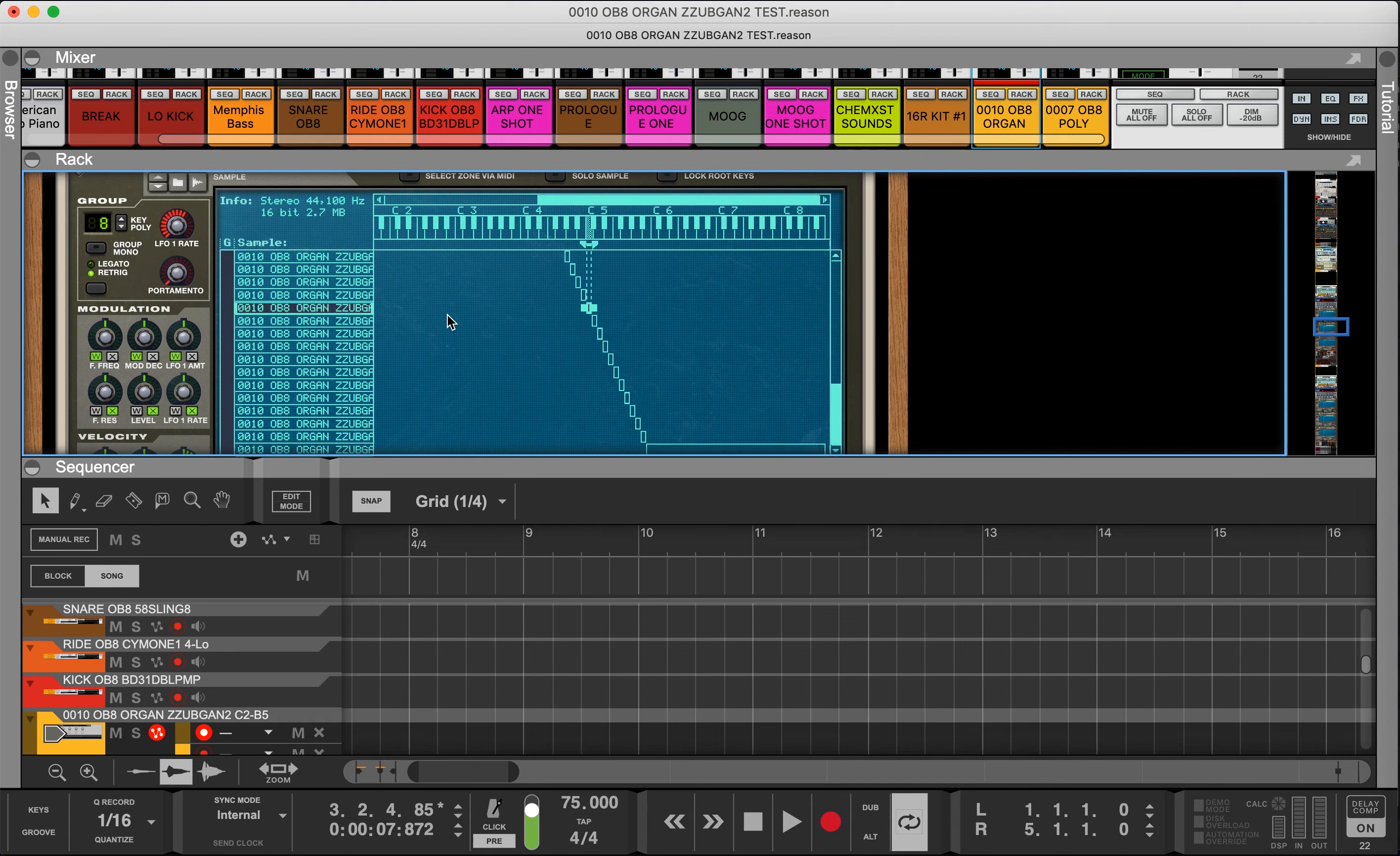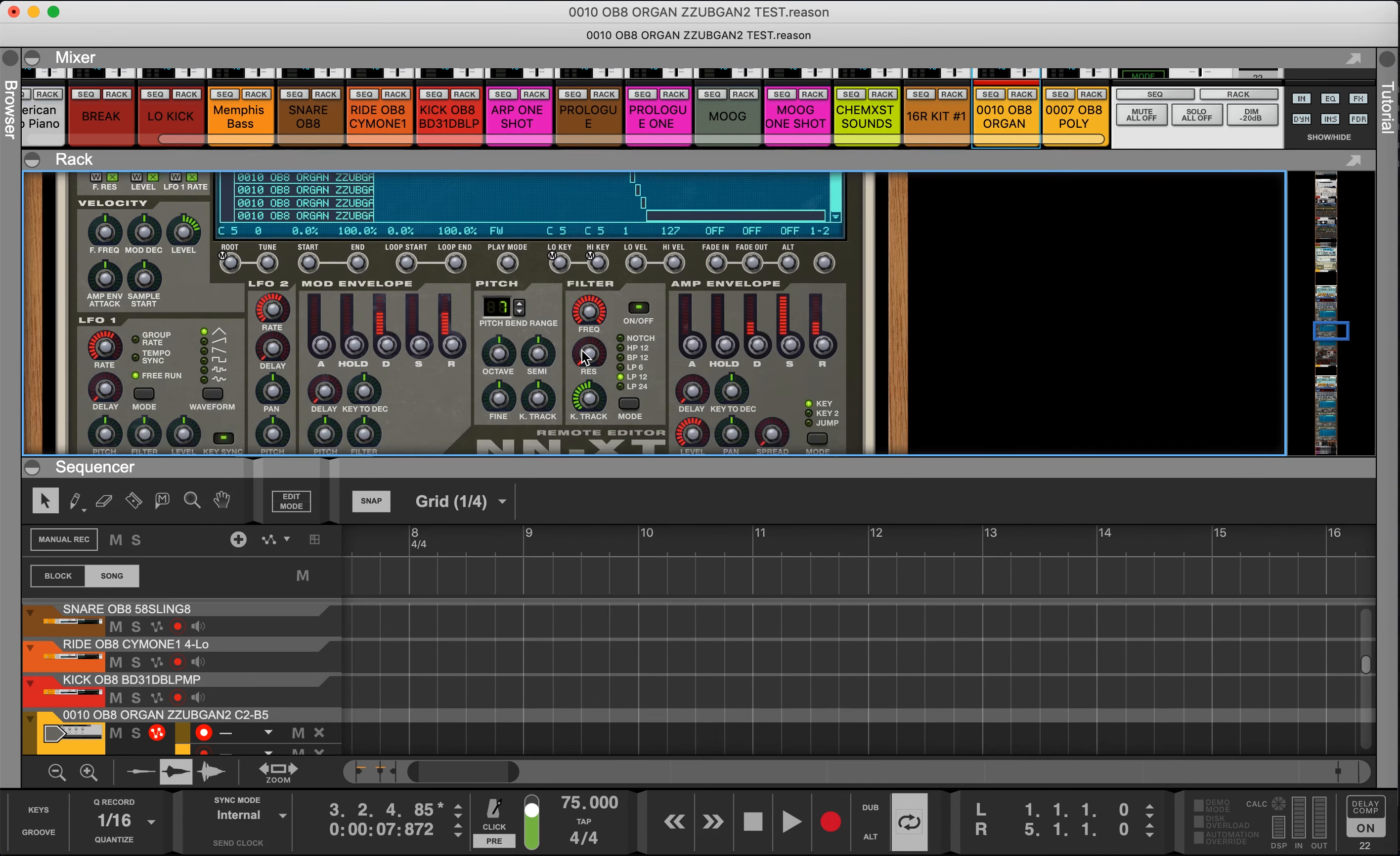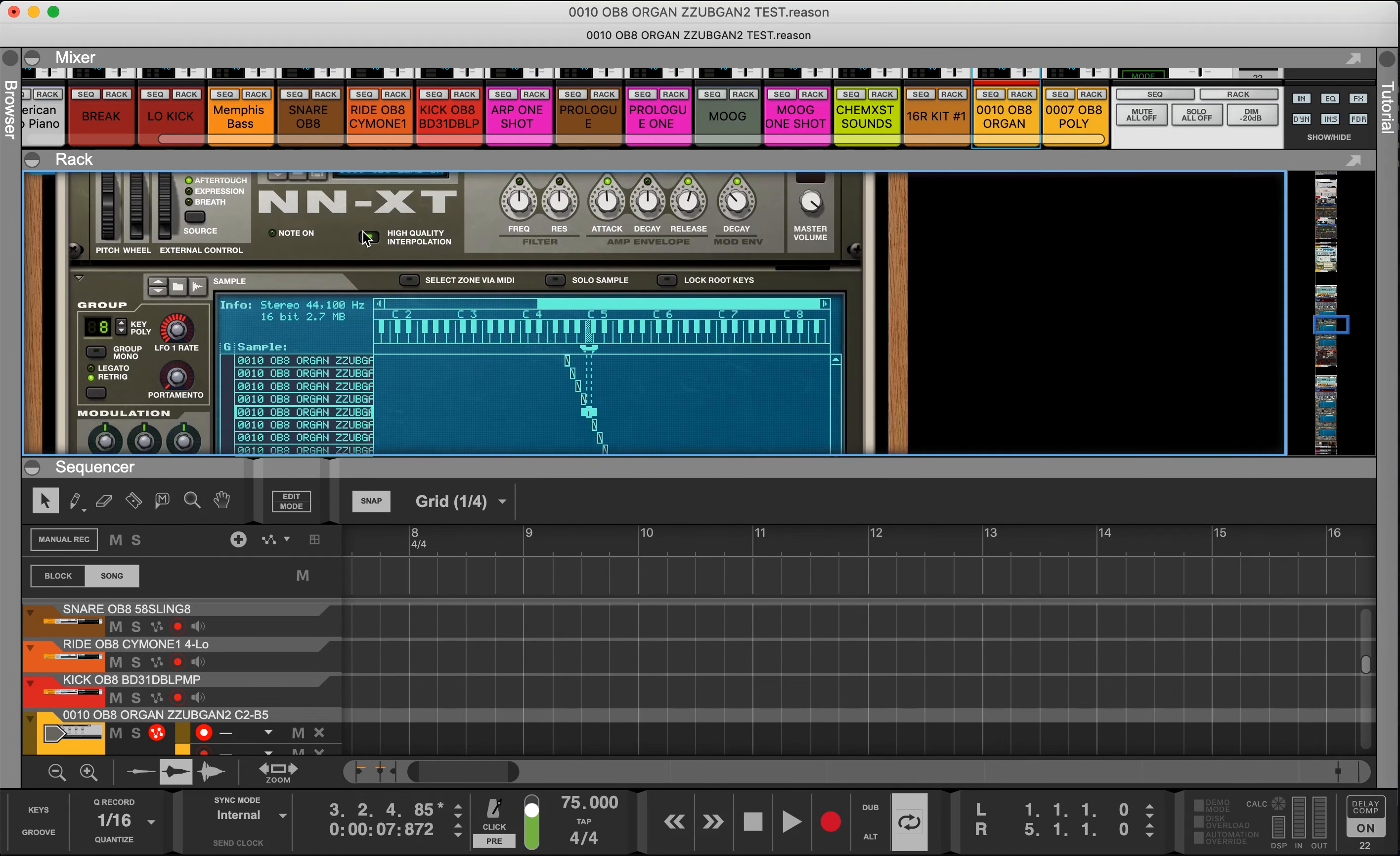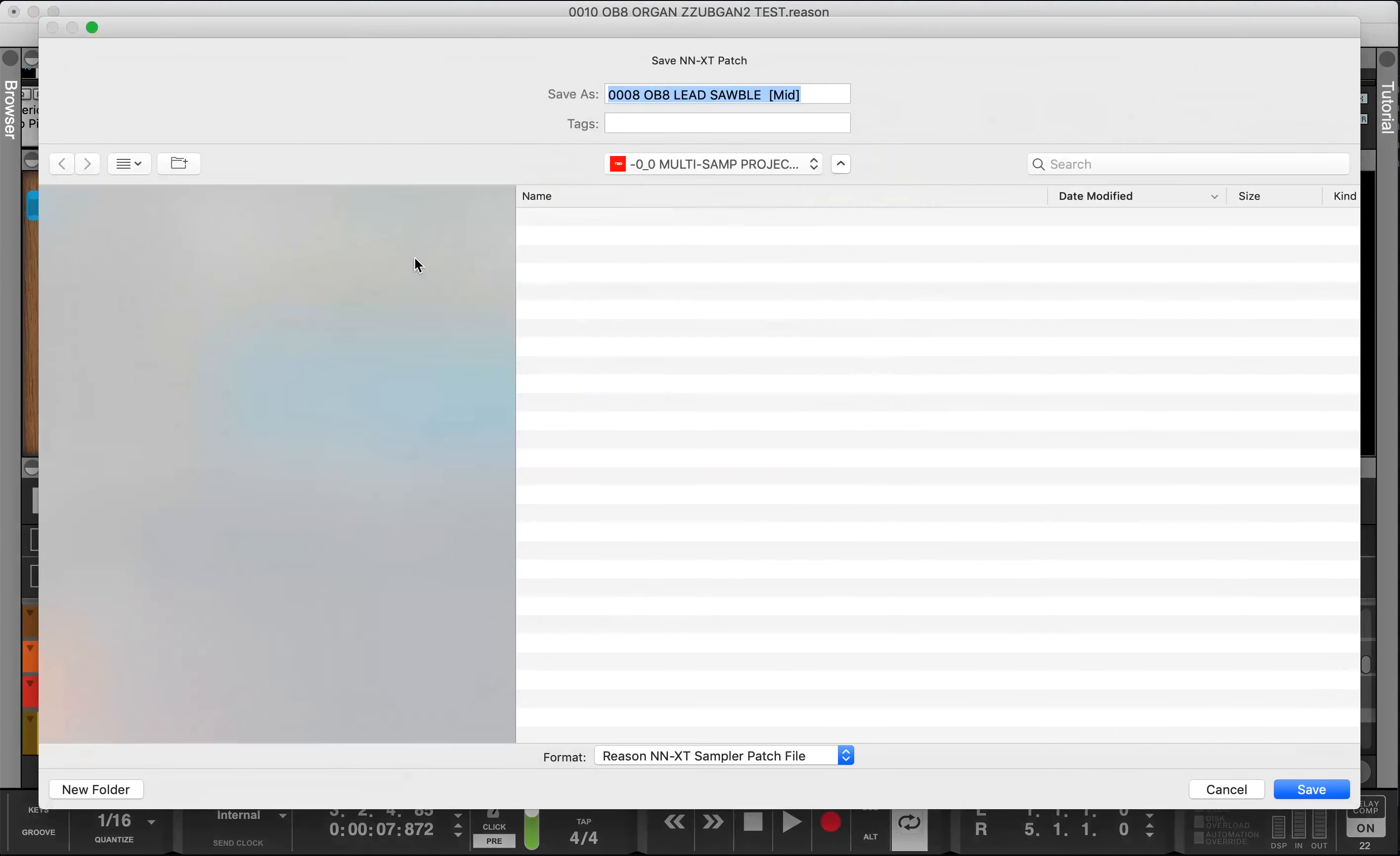Then we're going to select all and take the velocity down to 79, because the high velocity section was 80 to 127. With this one we're going to go about 40 to 79. This is the mid velocity layer. And again we're gonna save this.